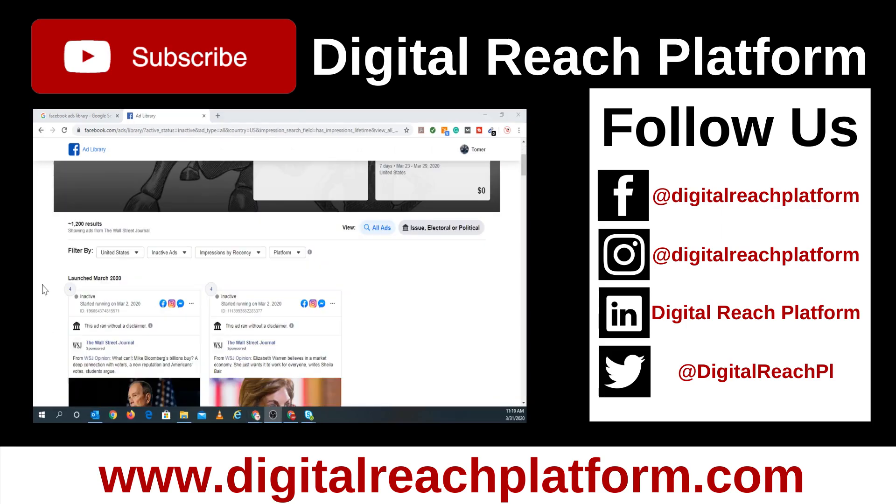If you liked our video, please give it a thumbs up and subscribe to our channel. We will be doing more of these how-to videos. Until next time, I'm signing off.